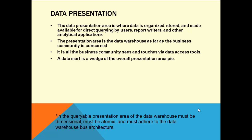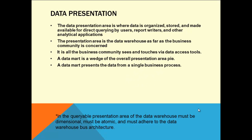A data mart is a wedge of the overall presentation area pie. A wedge is a piece, like a piece of potato. It's a small area of the entire data warehouse. You present only that wedge to the user, not the entire potato, because they want it cut properly, fried and roasted with good color on top before they eat it.